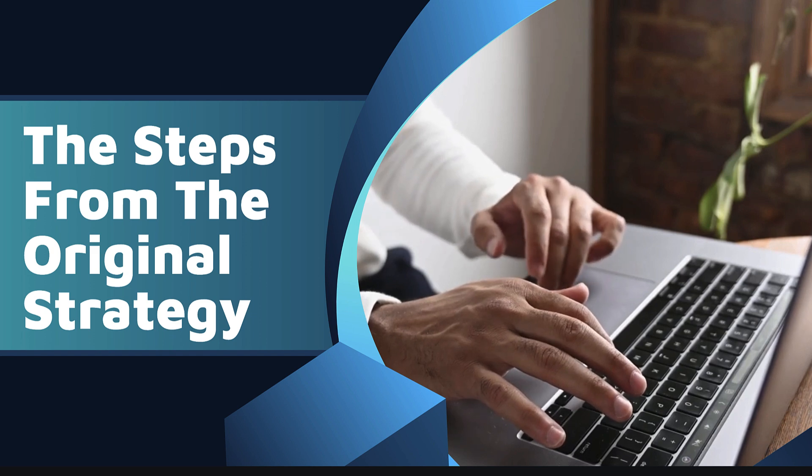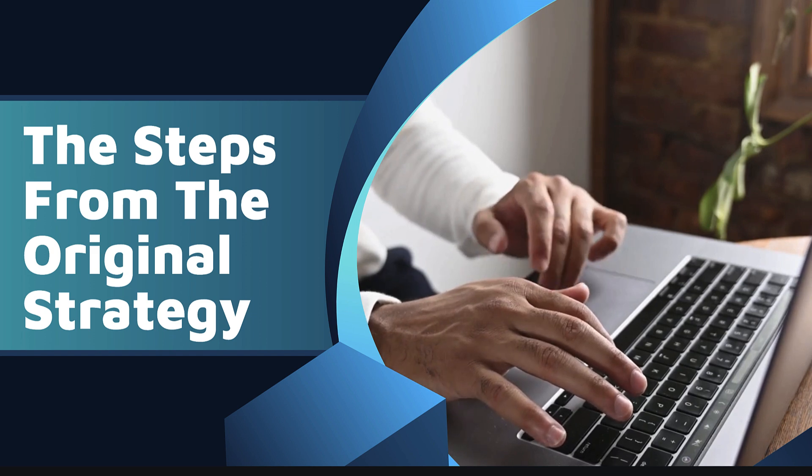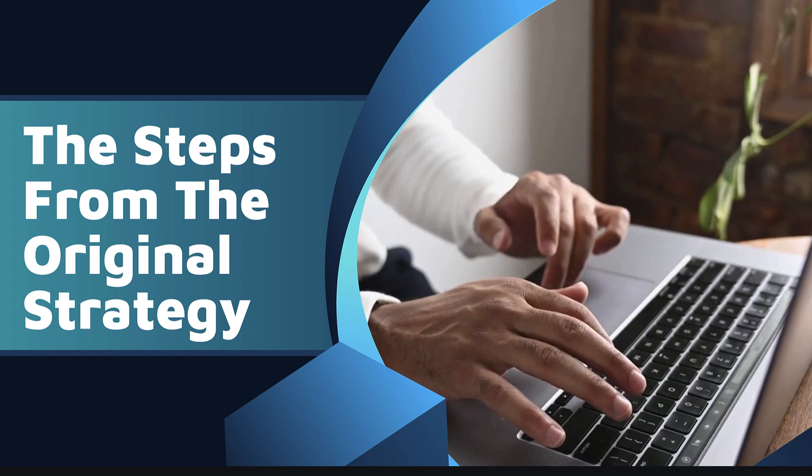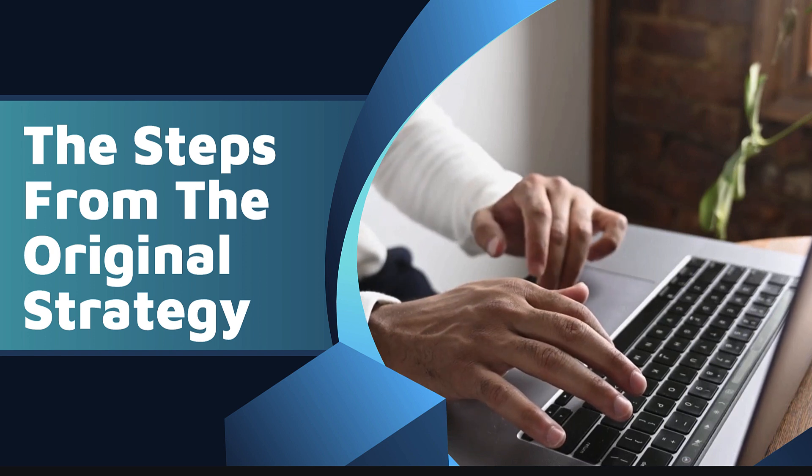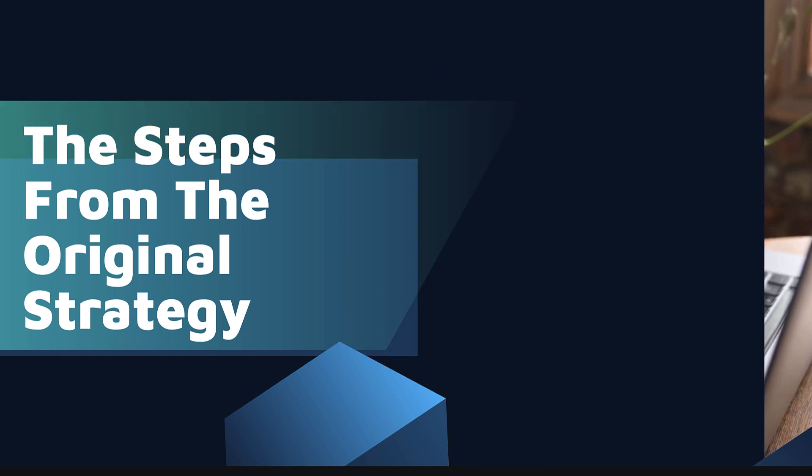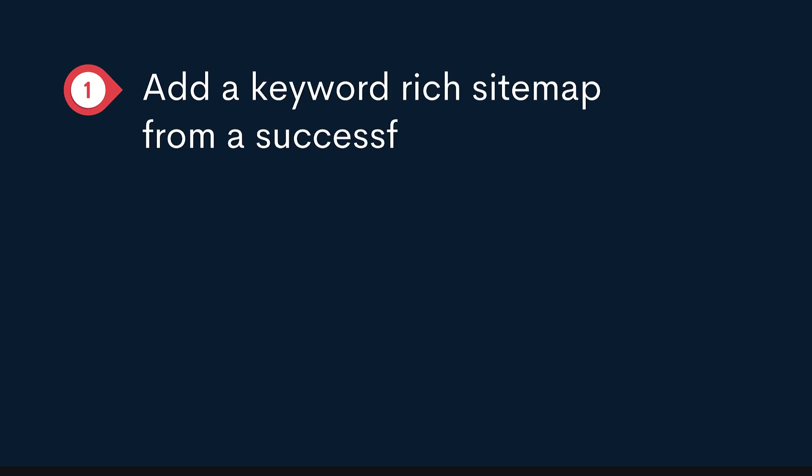So let's walk through the steps of what he did and see how it's done in Traffic Thief at the same time. The steps from the original strategy was first of all you add a keyword rich sitemap from a successful site. So I'm just going to jump over into Traffic Thief so you can see how this is done.